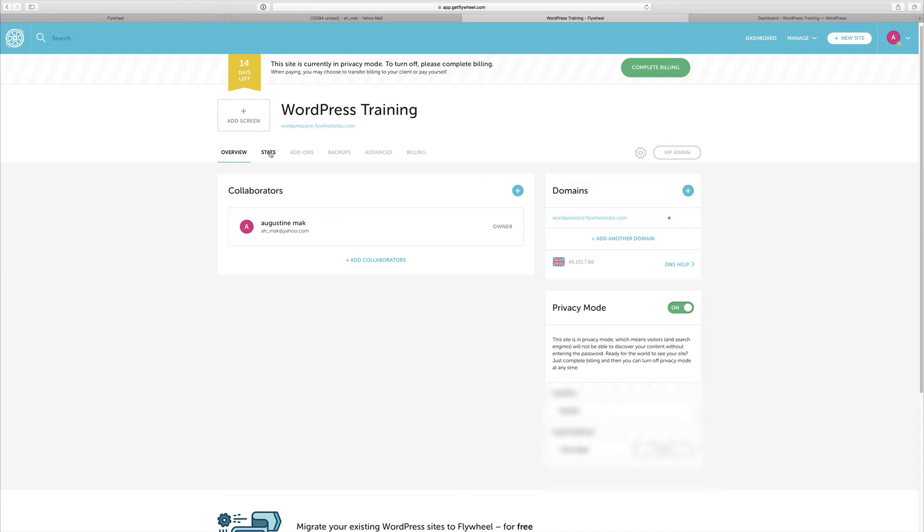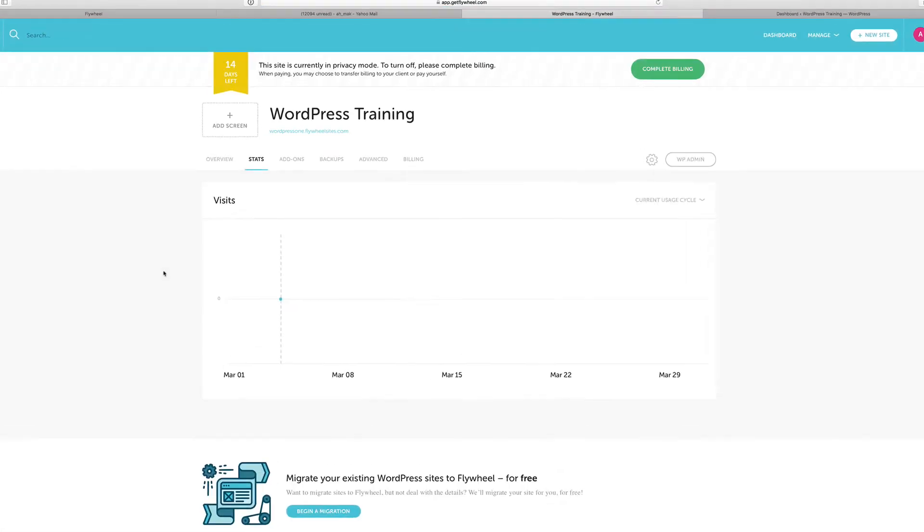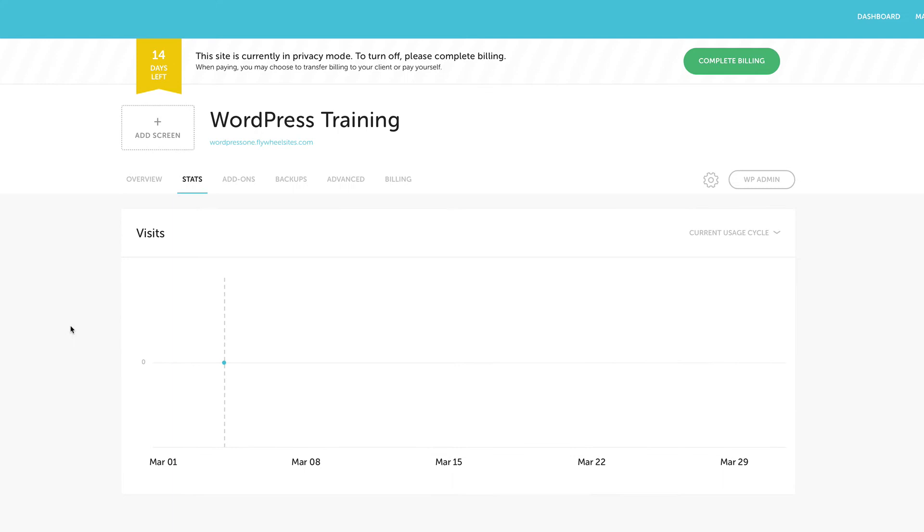So the next tab here is the stats. This is where you get to see how many people are visiting your website. So I think this is a really cool feature. So if you're doing any sort of marketing campaigns, you can get to see if that campaign is working because this graph will show you how many visits you're getting every single day.